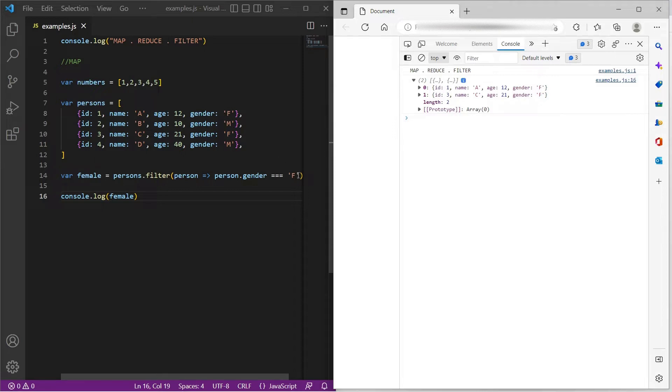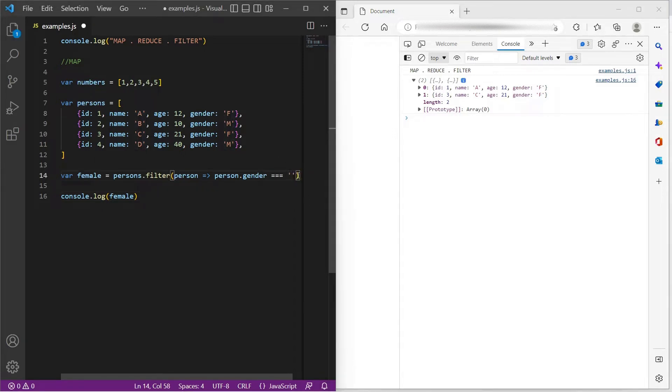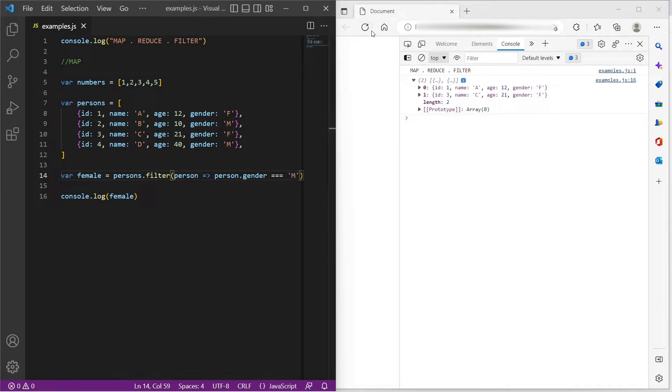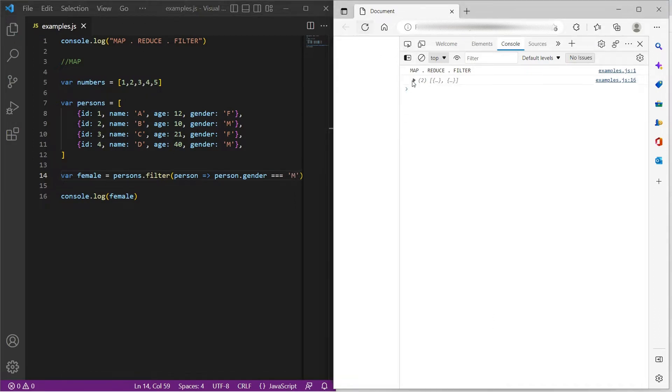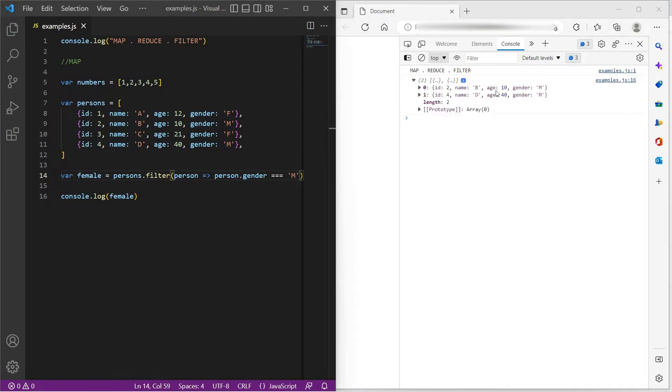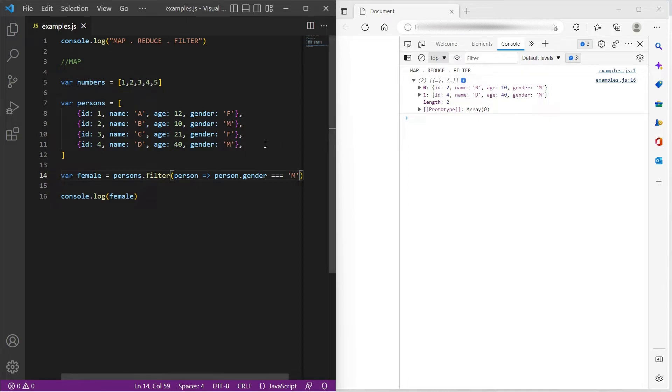Now we have two matching objects A and C because their gender is F. And if I update this to M, we would find the male persons. So there are two records whose gender is M, which is B and D.